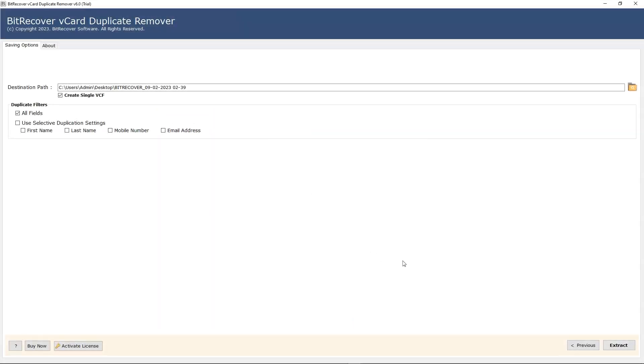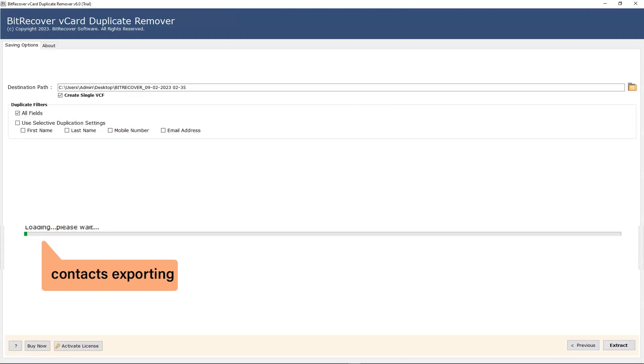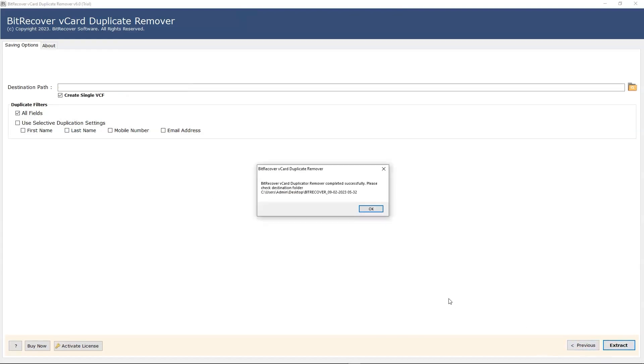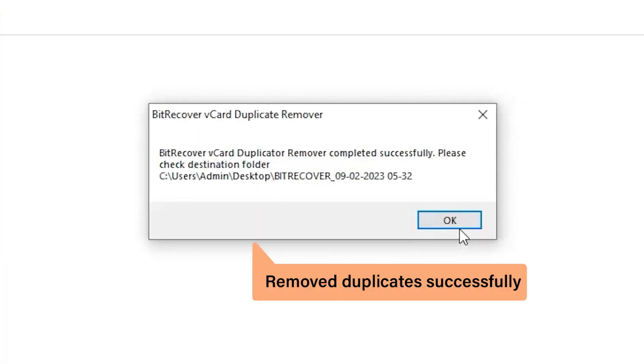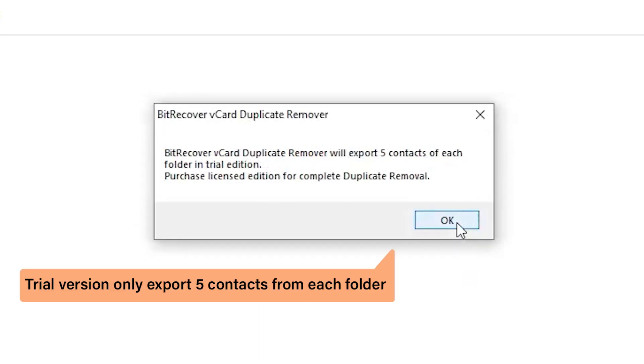Now click on the extract button for the final process. Popup comes: extraction completed successfully. Click on the OK button. Demo version only exports 5 contacts from each folder.